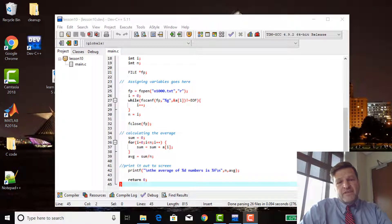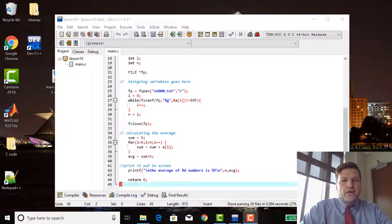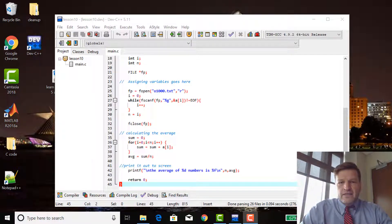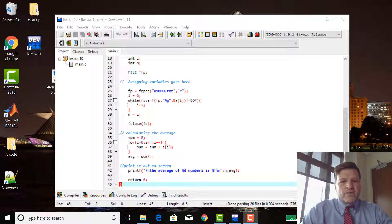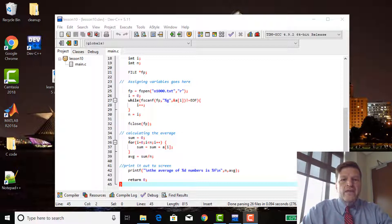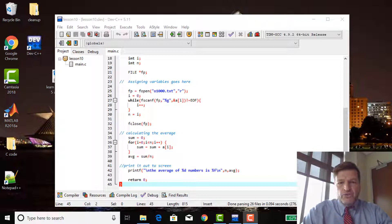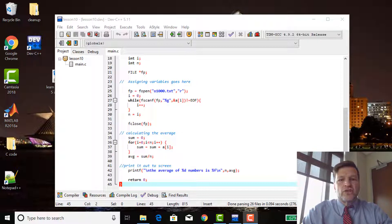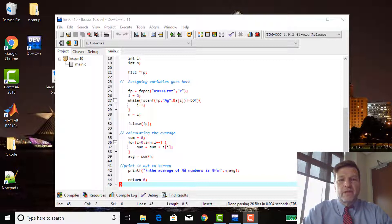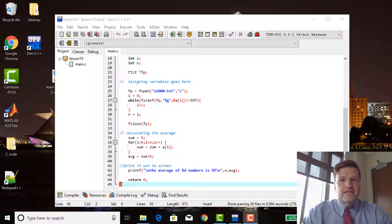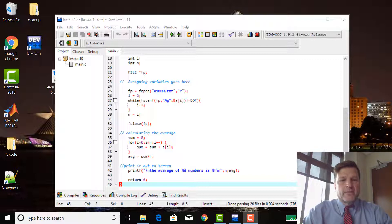Welcome to lesson 11 of Learn C. This is going to be a very slight deviation from lesson 10 here. We're going to make the averaging program much more generalizable, and we're going to introduce a new topic, the command line, calling a program from the command line, and how we can actually enter data into the program itself from the command line.